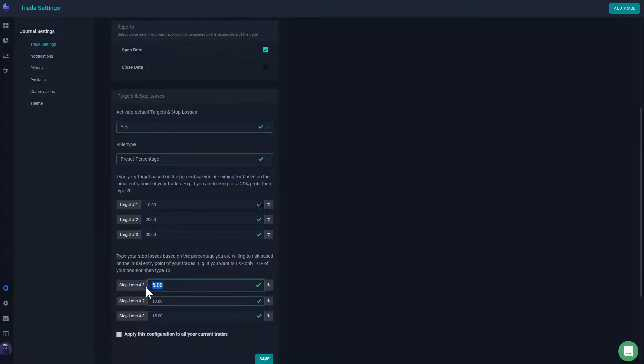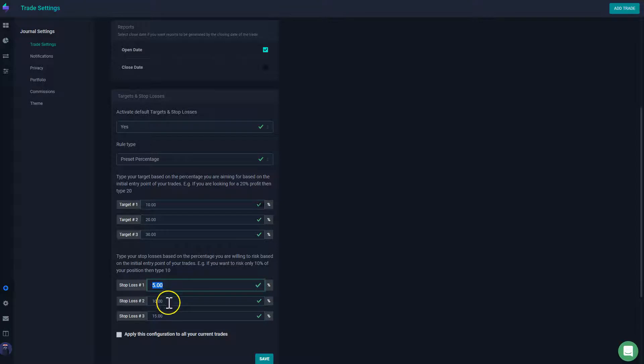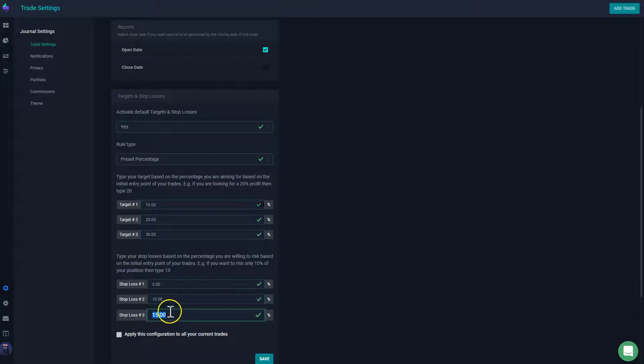You could do the same thing with stop losses. You could say in my case, my stop loss is 5%, and then the next one is 10%, and the next one is 15%. So that's how much I'm willing to lose.